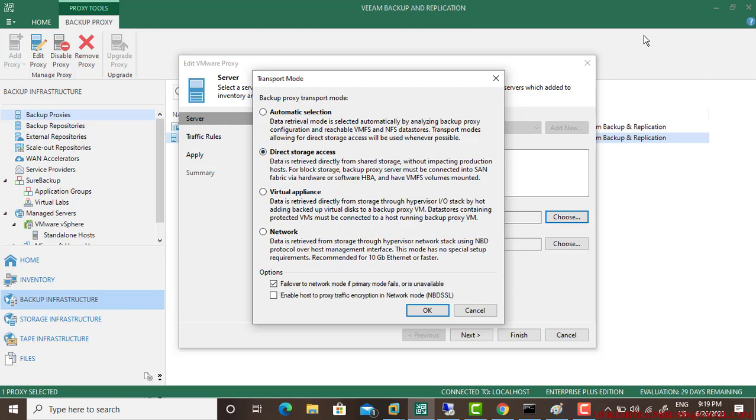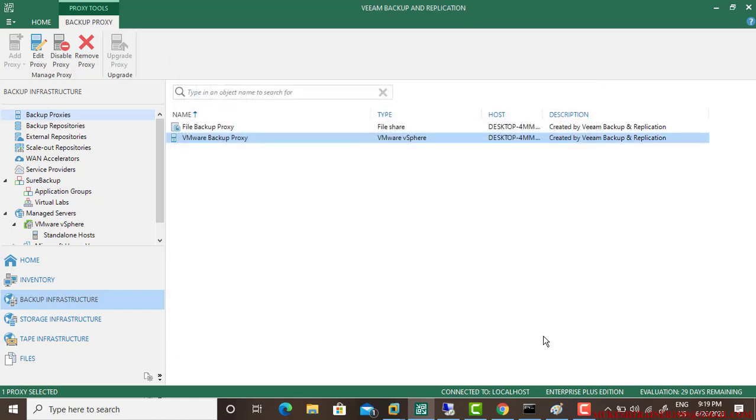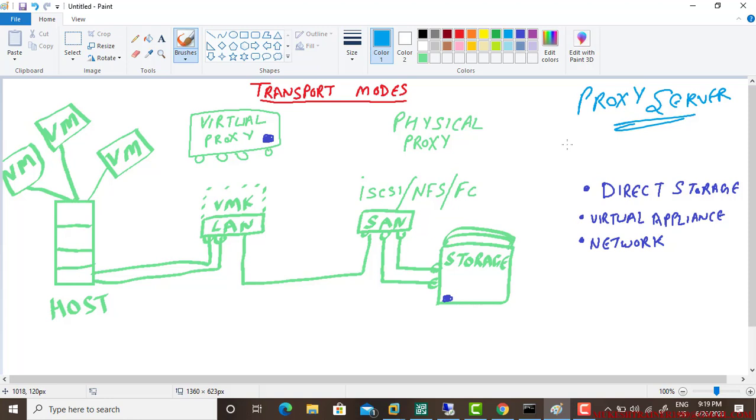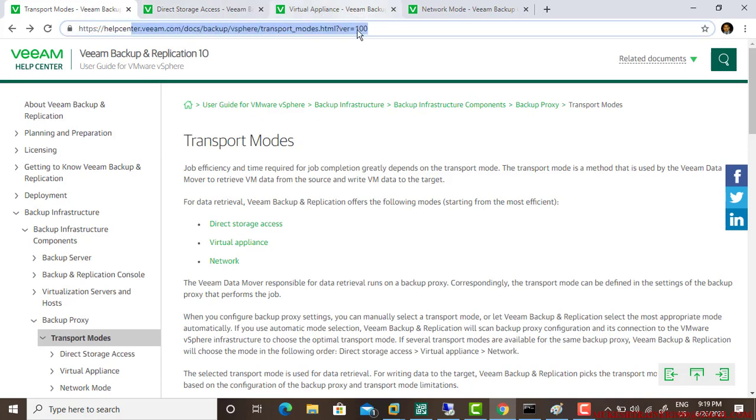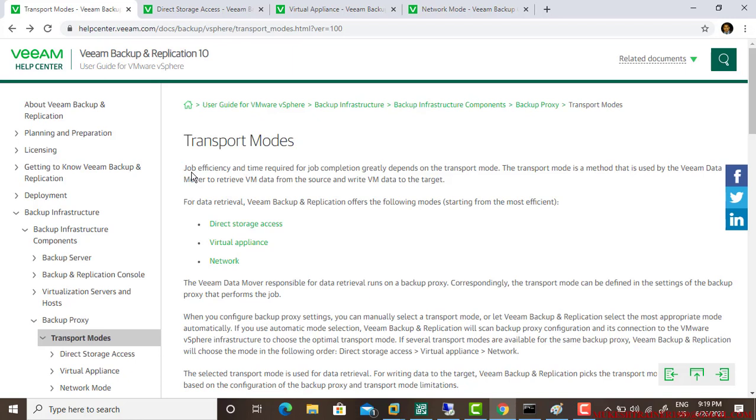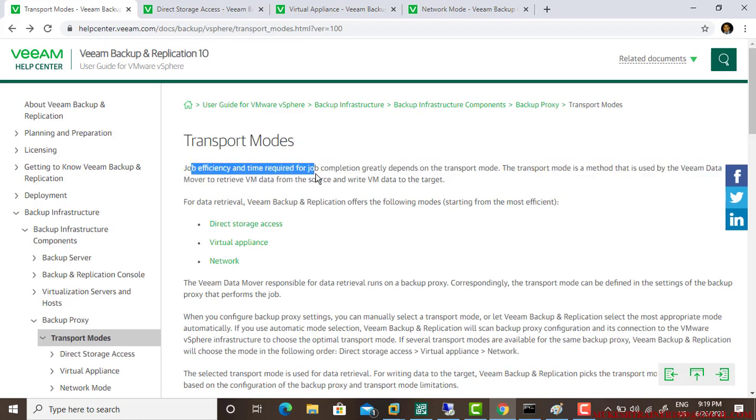Let's talk about these three. In the proxy server, there are transport modes. First is direct storage, second is virtual appliance, and third is network. Let's open the Veeam backup site help center for transport modes.